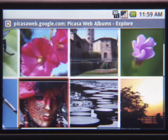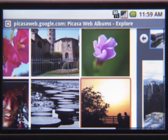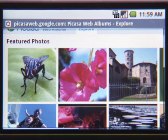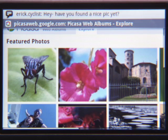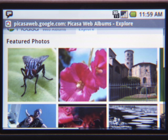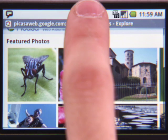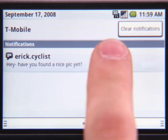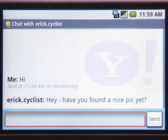When browsing interesting photos, a friend pings me on Yahoo Messenger. A notification appears on the status bar. I can click right on it to switch to the IM and chat with my friend, letting him know that I've almost found the perfect photo.